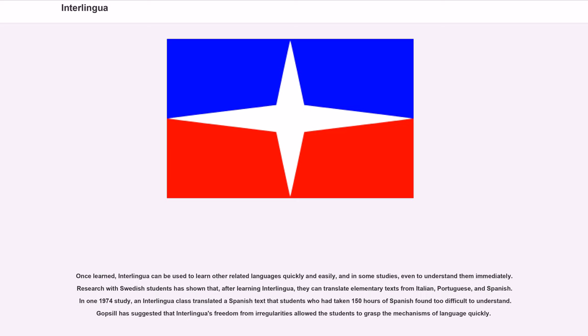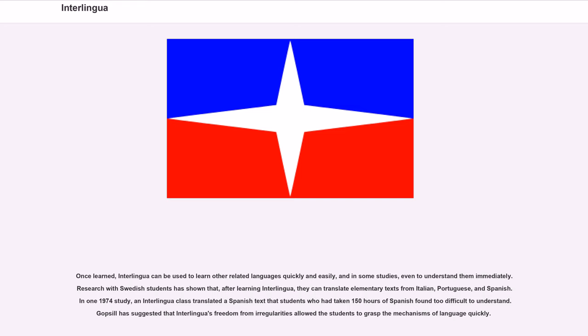Once learned, Interlingua can be used to learn other related languages quickly and easily, and in some studies, even to understand them immediately. Research with Swedish students has shown that after learning Interlingua, they can translate elementary texts from Italian, Portuguese, and Spanish. In one 1974 study, an Interlingua class translated a Spanish text that students who had taken 150 hours of Spanish found too difficult to understand.